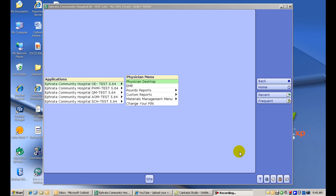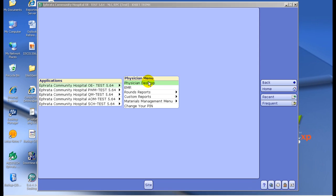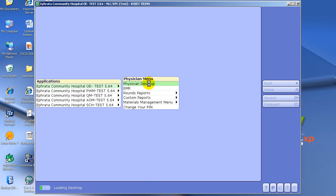This video will show you how to pull up lab test results, imaging studies, as well as dictated reports for your patients. From this screen, we always click Physician Desktop.